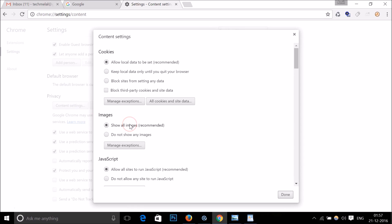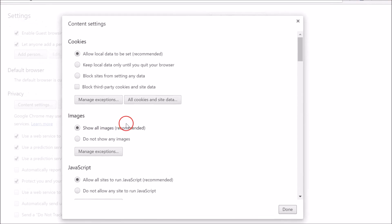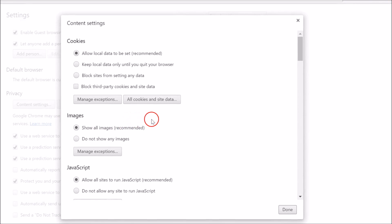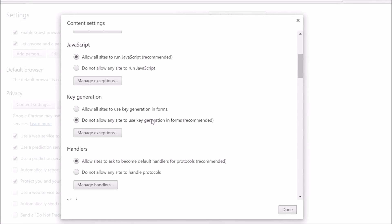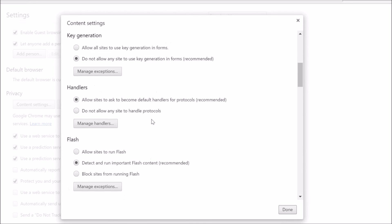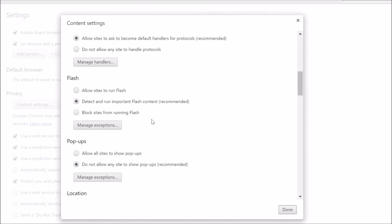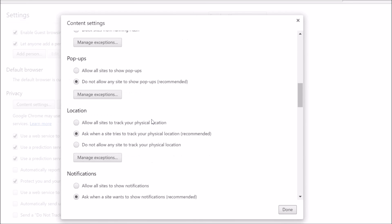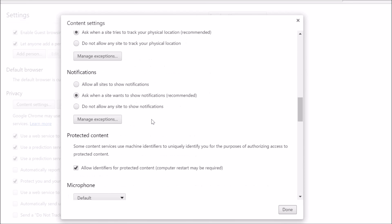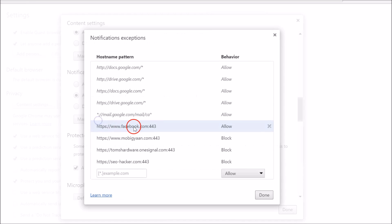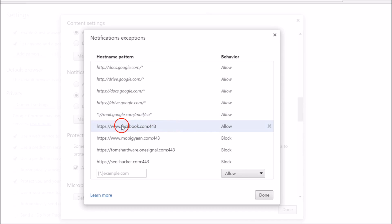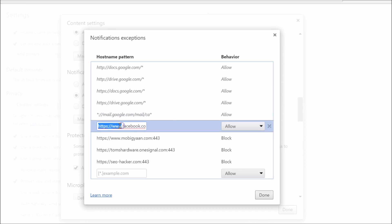Here, just scroll down and we have Notifications. Click on this button, Manage Exceptions, and just find Facebook. Here we have Facebook.